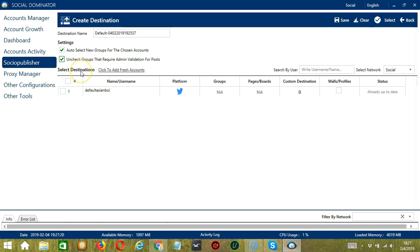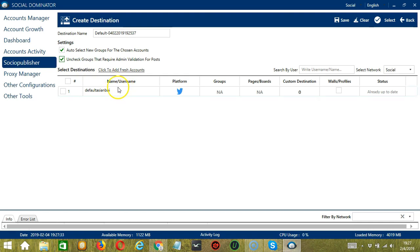Next, we have Select Destinations. In this section, Socinator will allow to create destinations with different accounts. The name or username will allow you to select different destinations with respective name and username of the accounts.